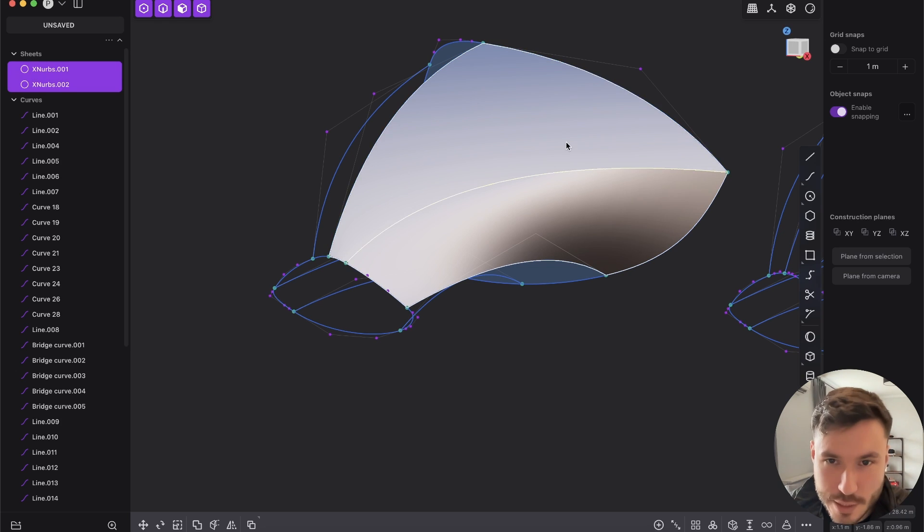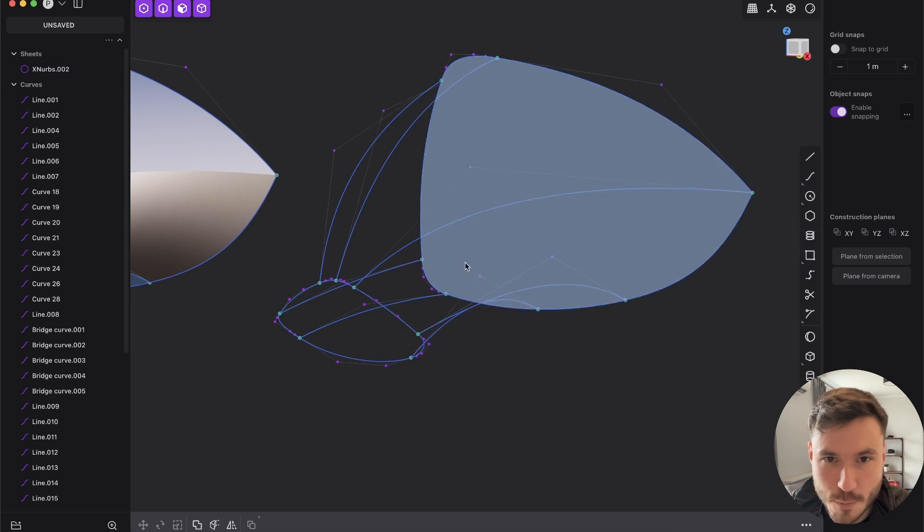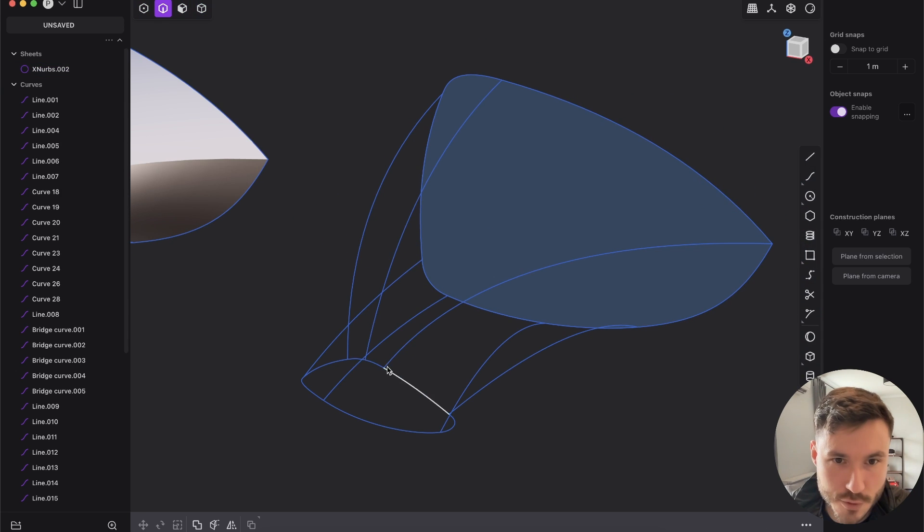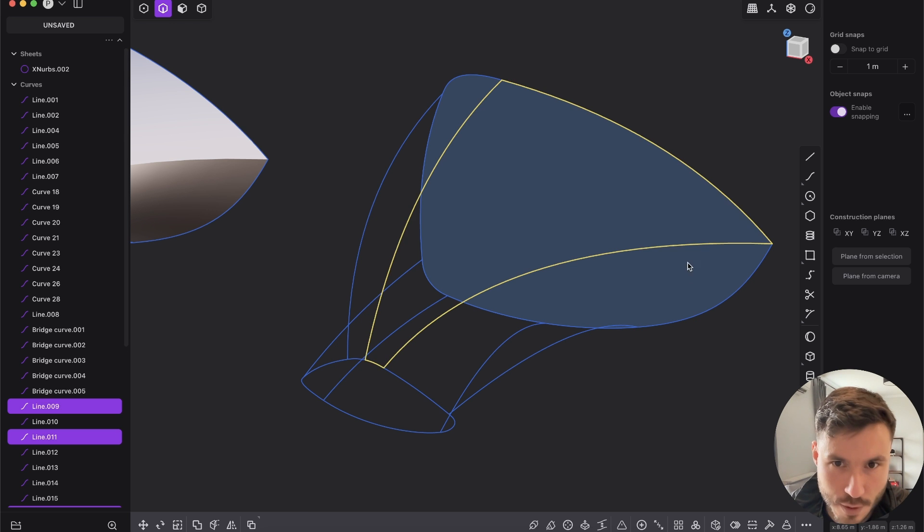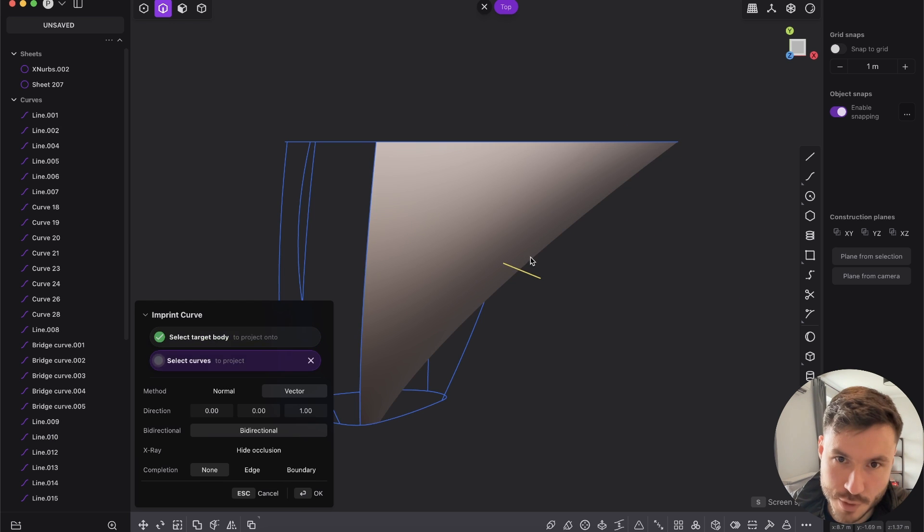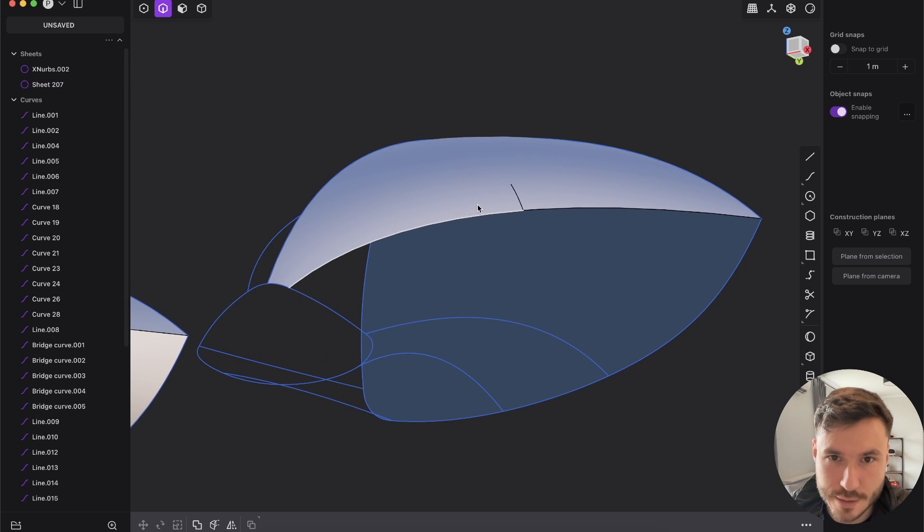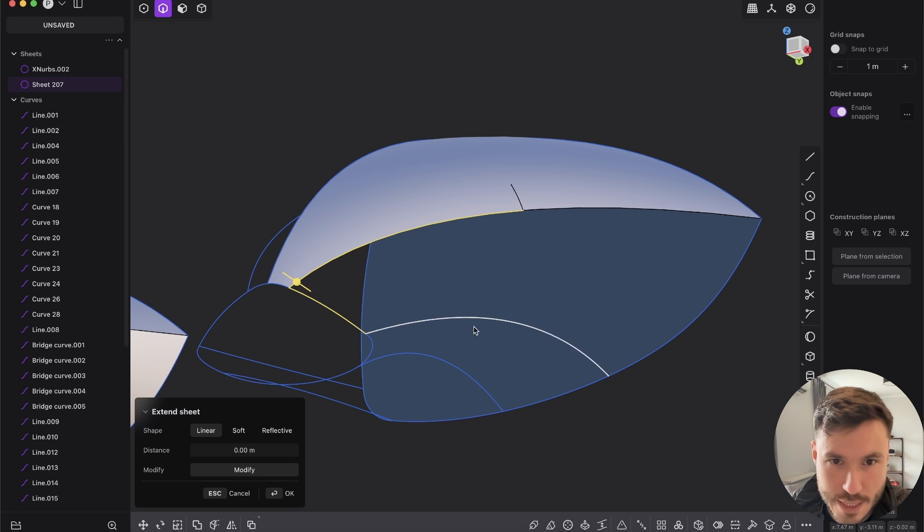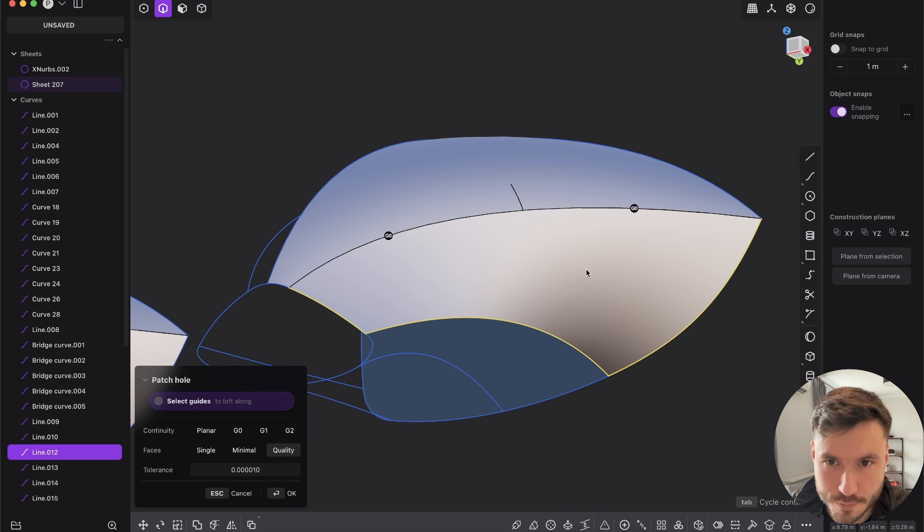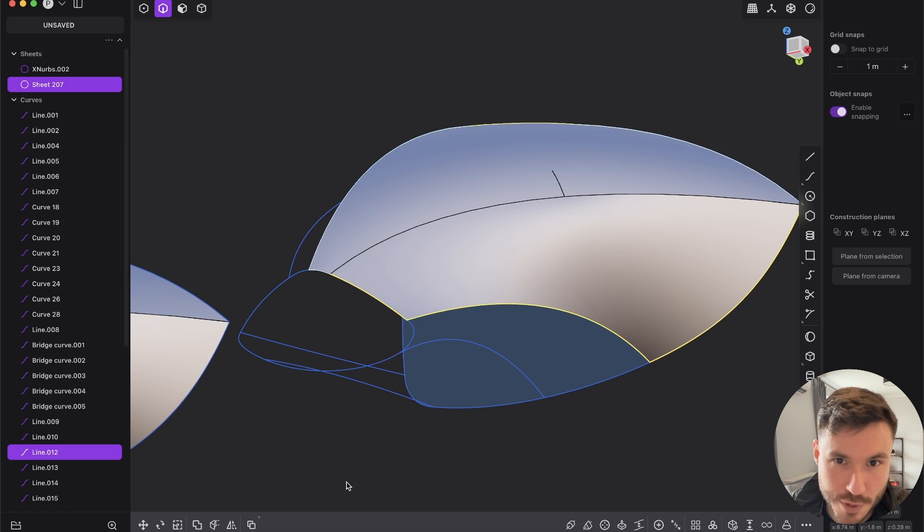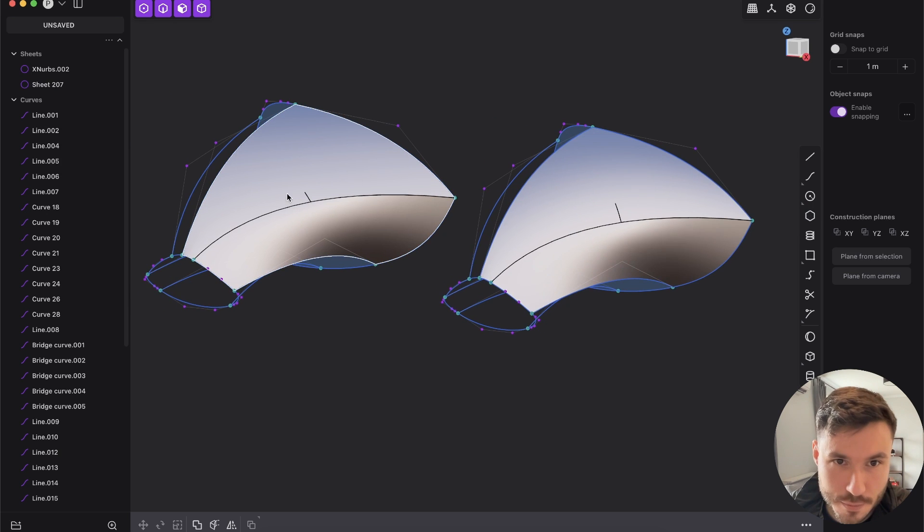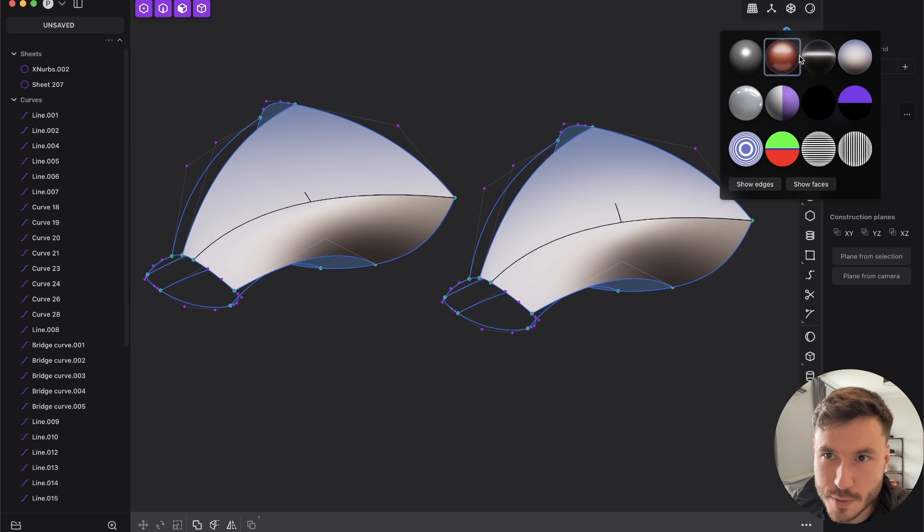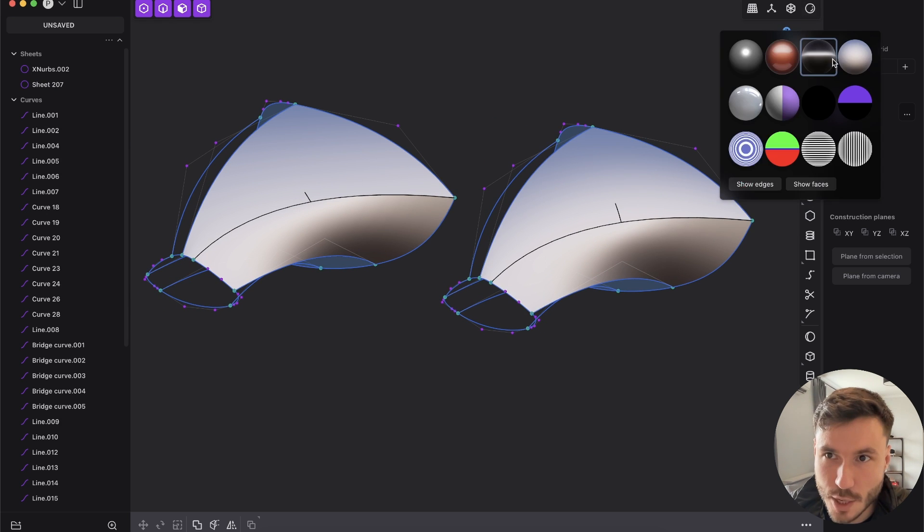So let's join that and let's do the same with a traditional Plasticity patch command. I'm patching the surface, imprinting an extra edge here, and now let's patch this and give it G2 again. So here on the left is XNURBS and on the right is patch.